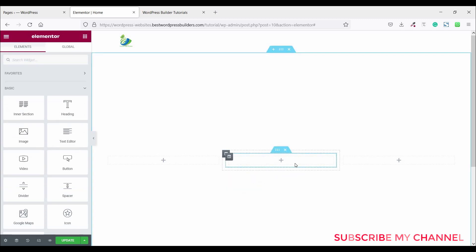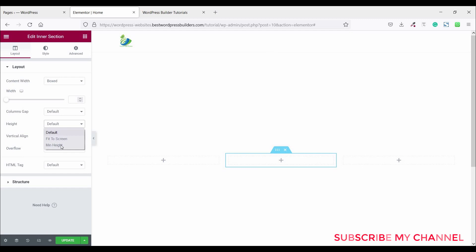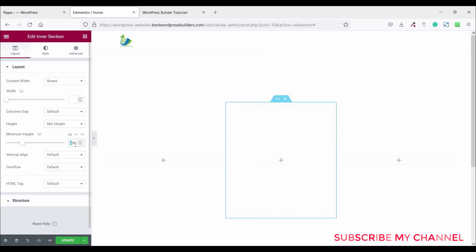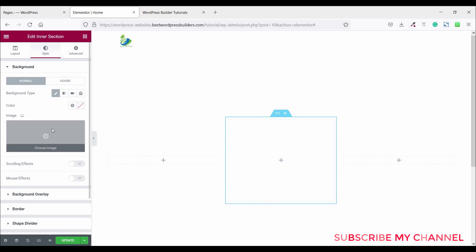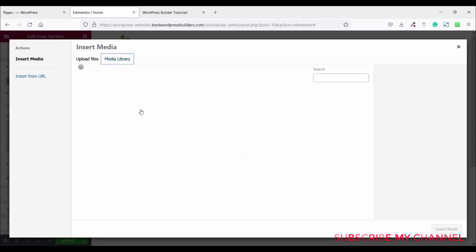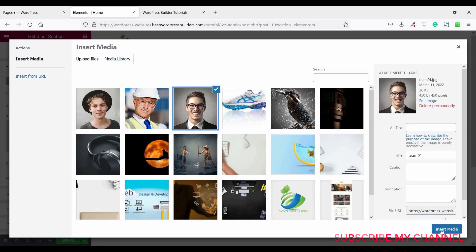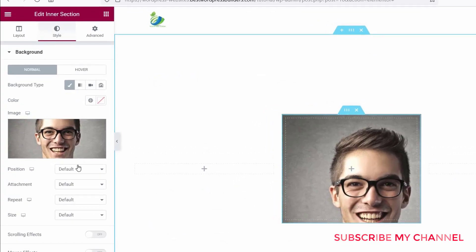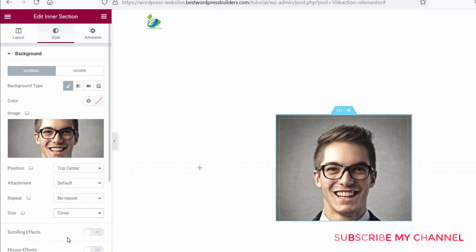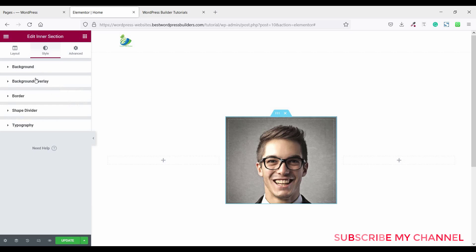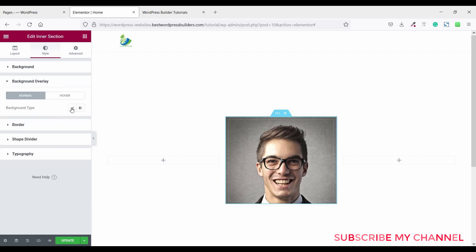Remove one inner column and make it one column — so now it's a one column inner section. Click on this inner column section, click on height, set minimum height to 300. Now go to style, go back on type and choose image. Set the image position to top center, repeat to no repeat, and size to cover.